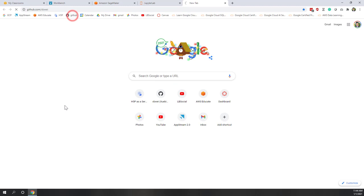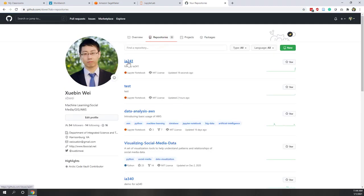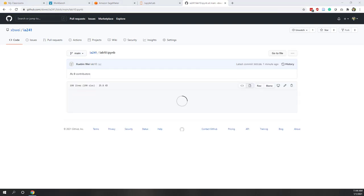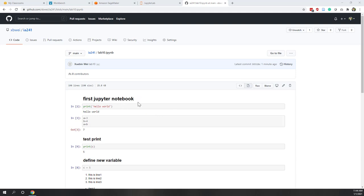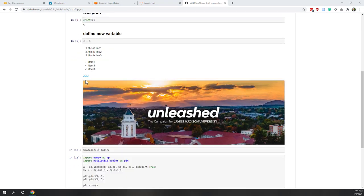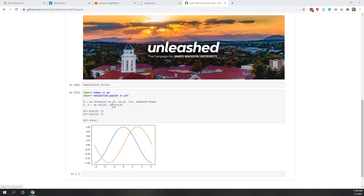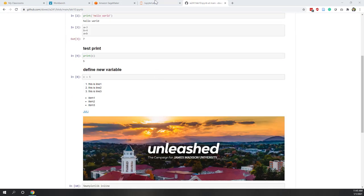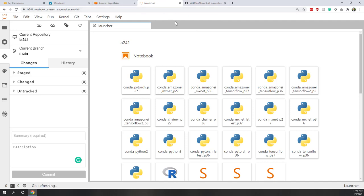Now if we go to our GitHub repository, we can see the notebook has been published. If we open it, it's very nice — GitHub shows you the final output of your notebook, including all the formatting, images, URLs, and even the visualizations. This is a great feature: when you're done with your notebook, you can publish it on GitHub and share the URL. Sharing a notebook on GitHub is free, but sharing a notebook on SageMaker is not free.